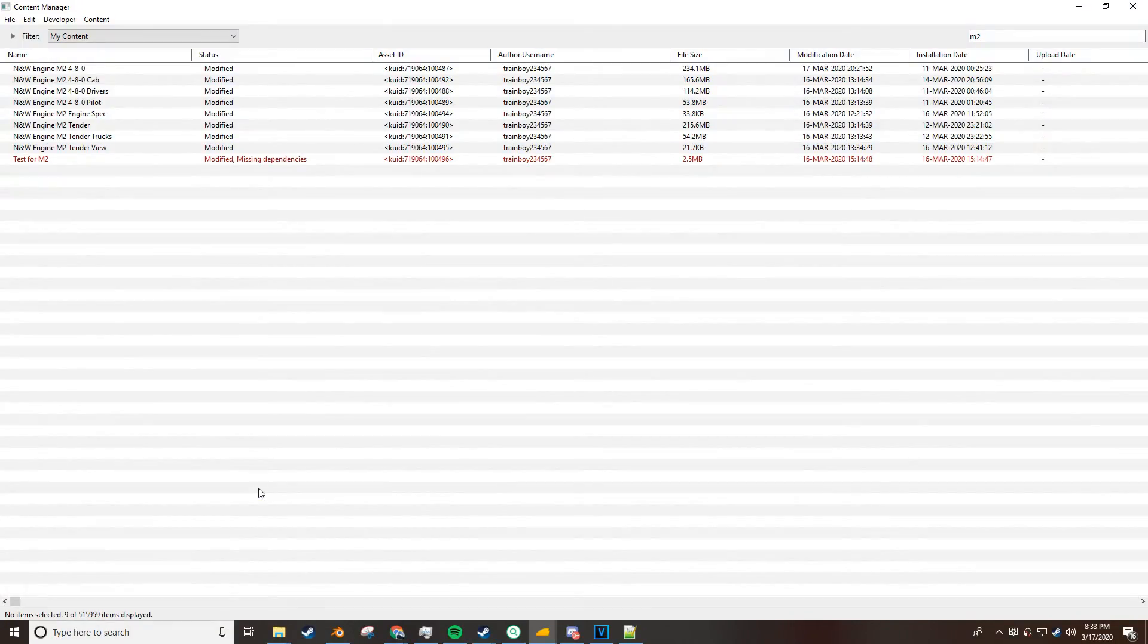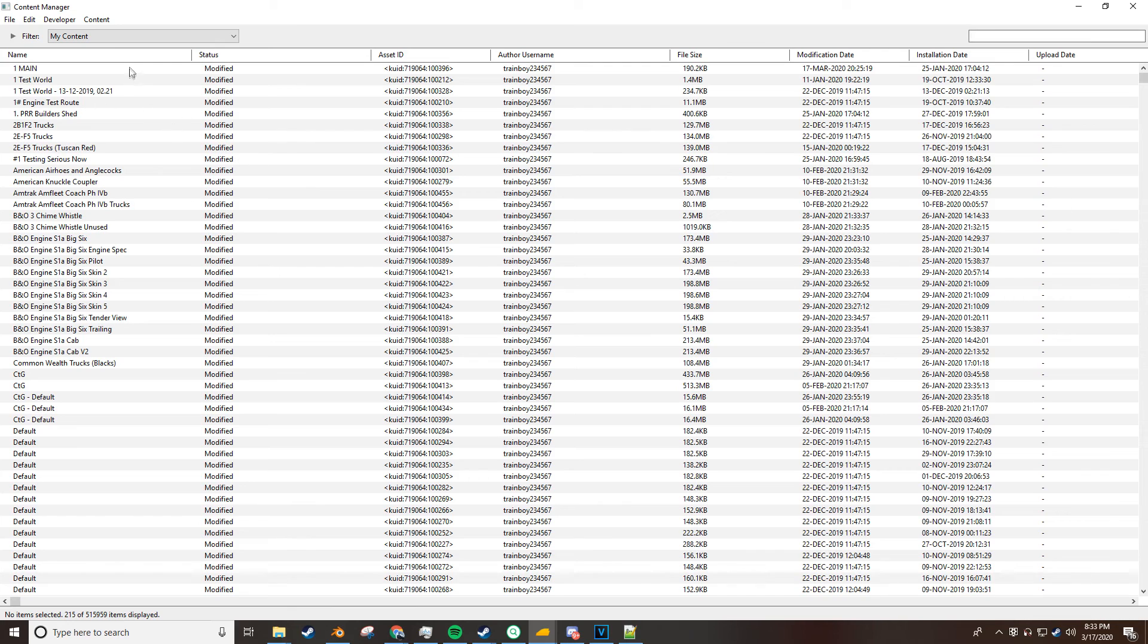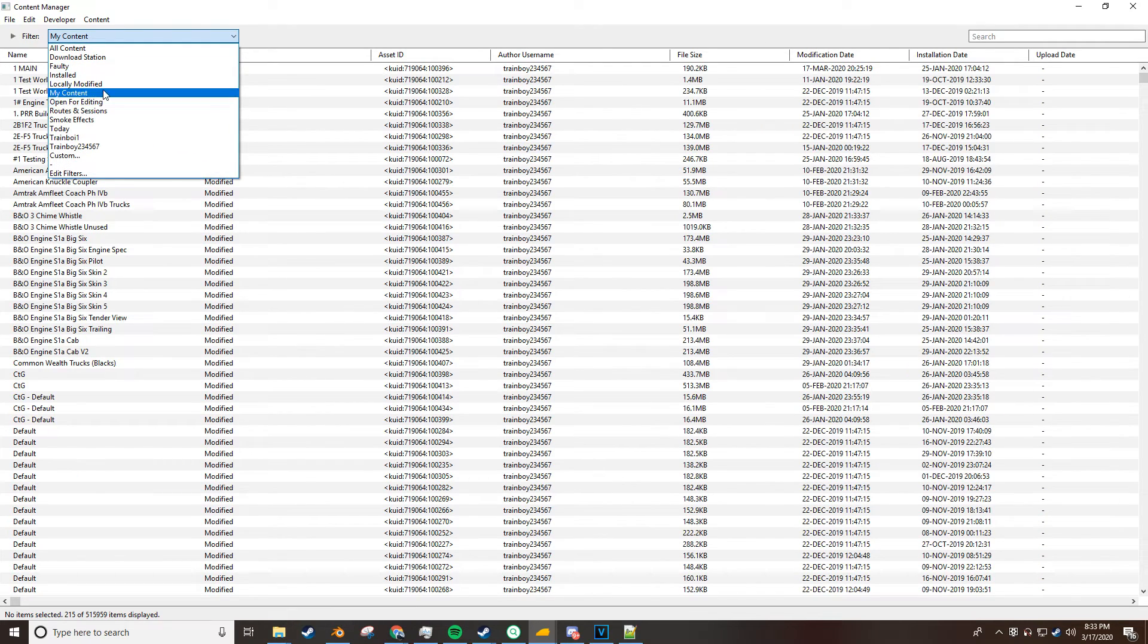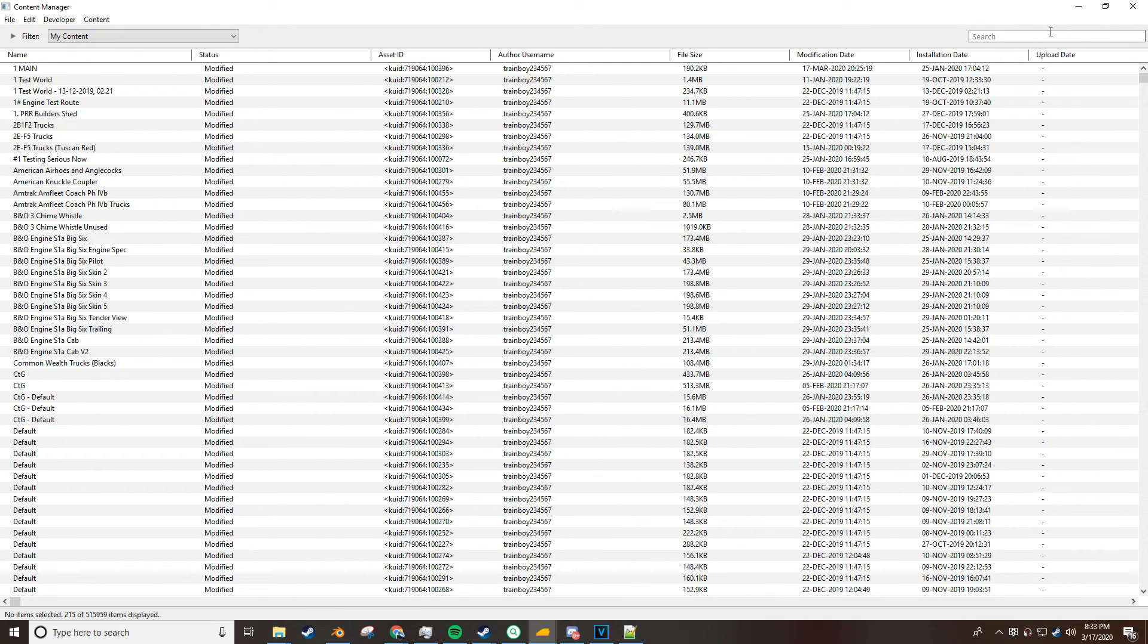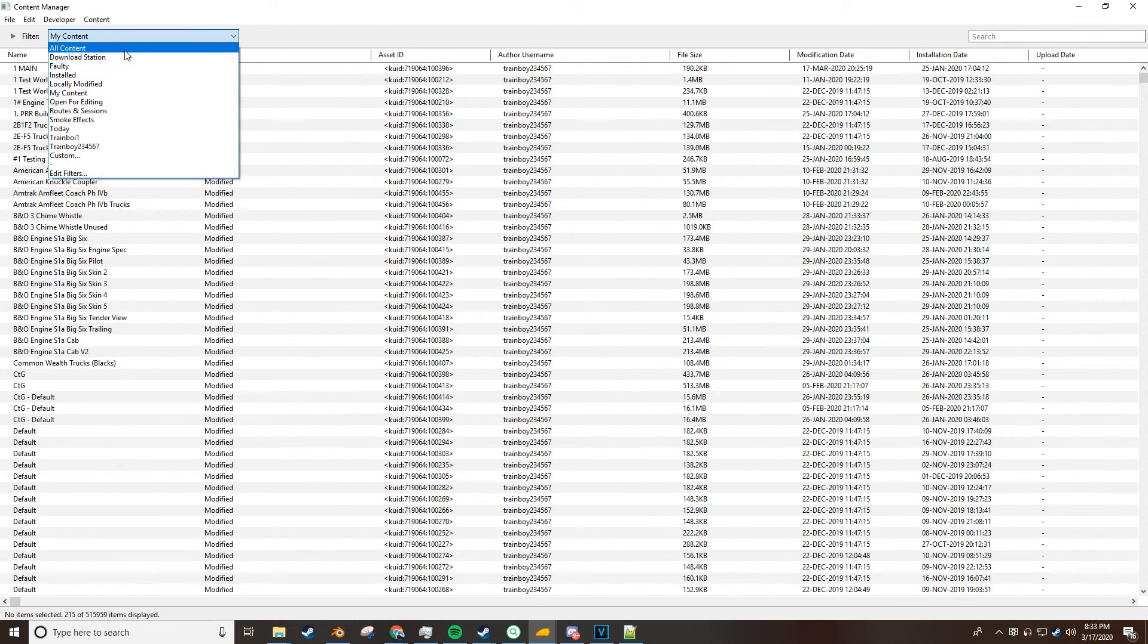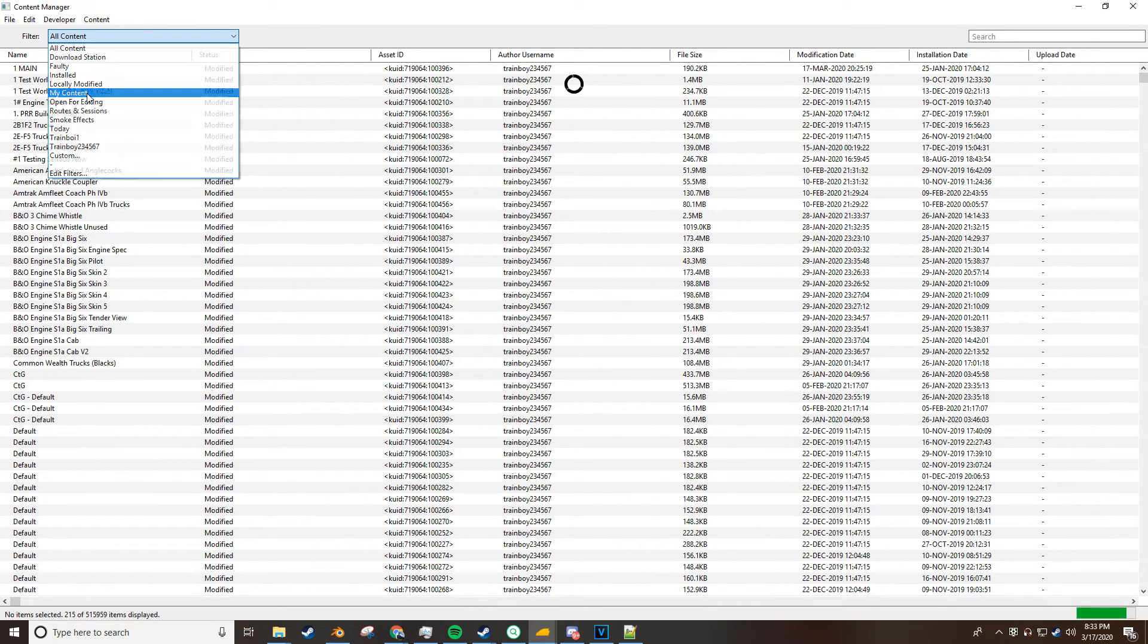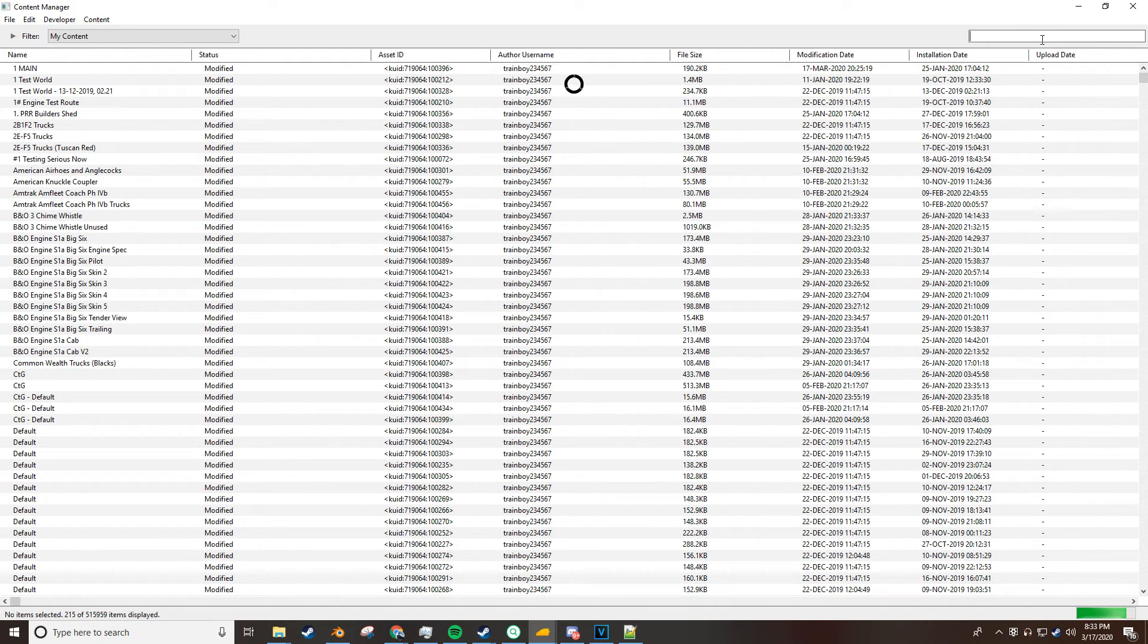First thing you're going to want to do is close your game and head over to the content manager. From here, you want to make sure you have everything visible. Set your filter to all content. For me, I'll just set it to my content and you're going to search the locomotive you want to change the Corona brightness on.